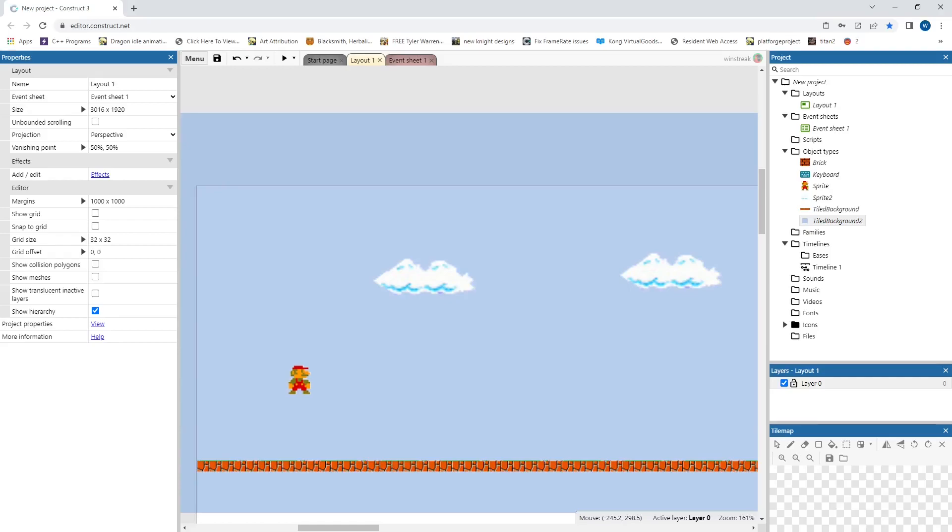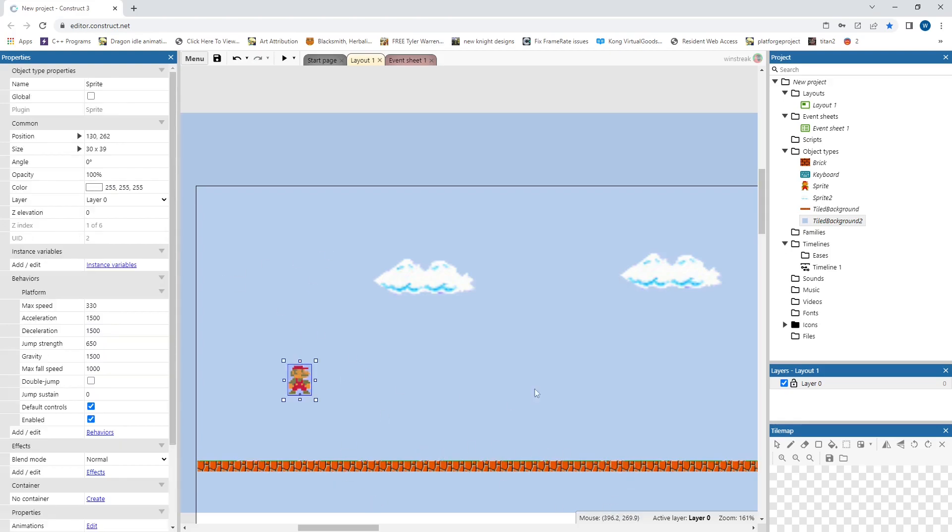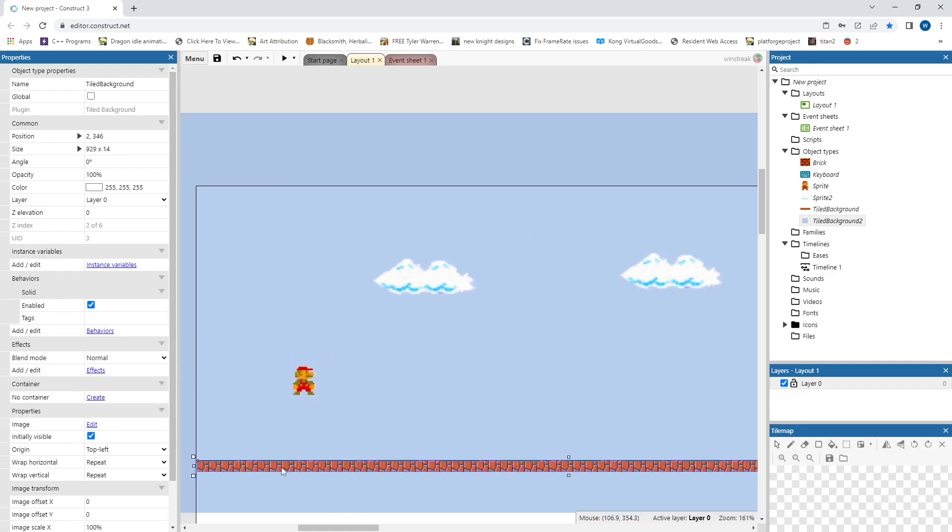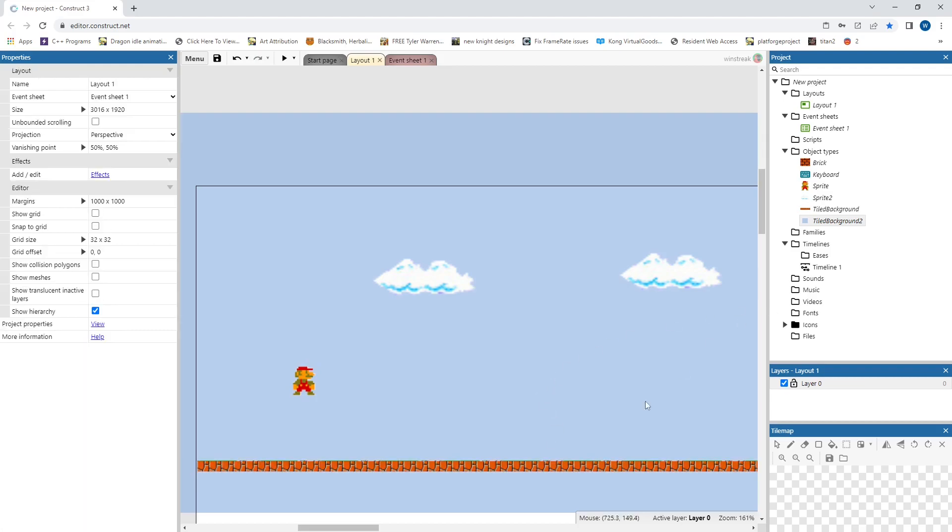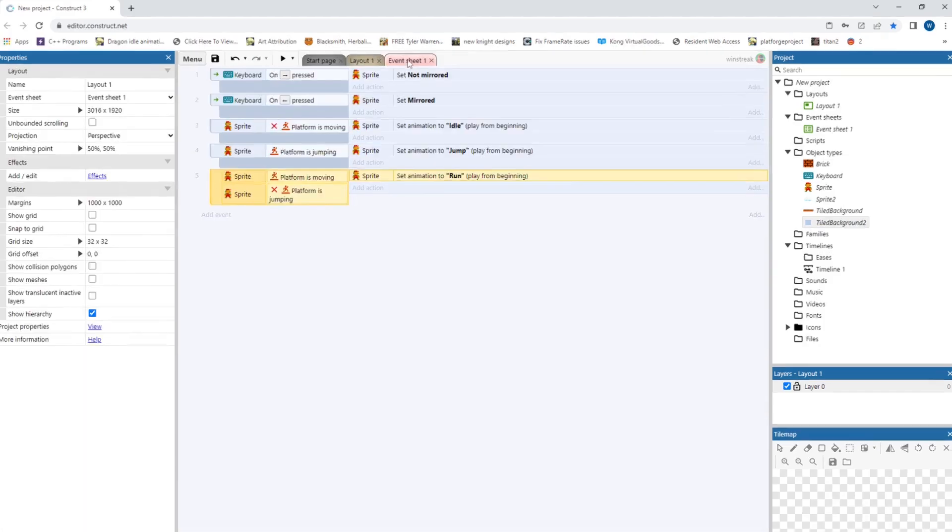Hey everybody, Windstreak here. Today's question is how to make breakable bricks like in Mario. So I have some images down to save us time. Essentially we just have a platform set up on my Mario sprite. We have a solid ground here and just have some background.